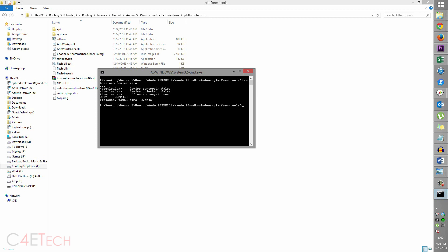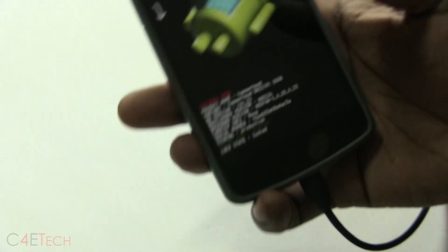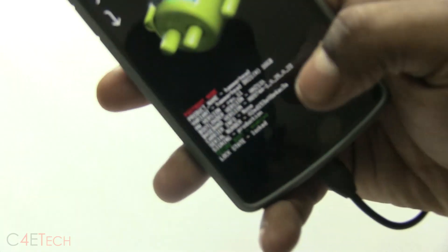see that device tampered: false, device unlocked: false. The tamper flag's been reset and your bootloader has also been locked. So on your phone you can see